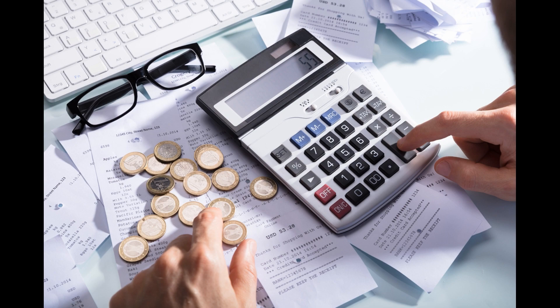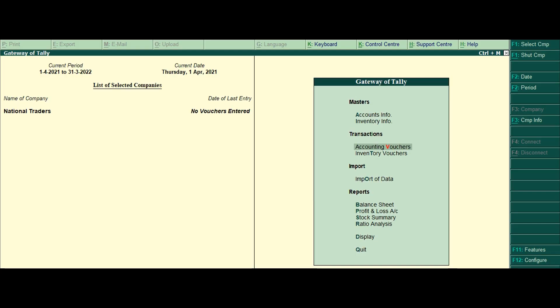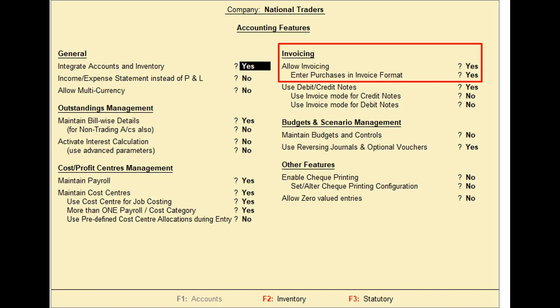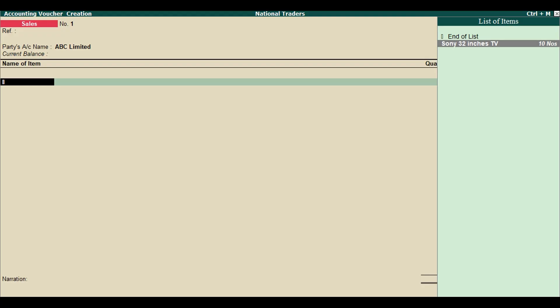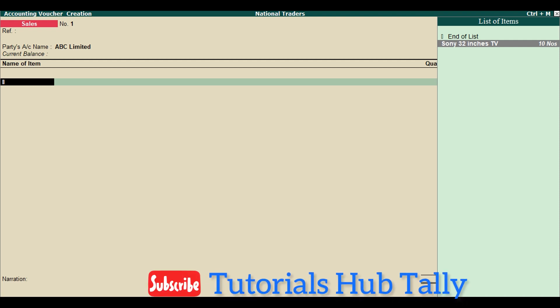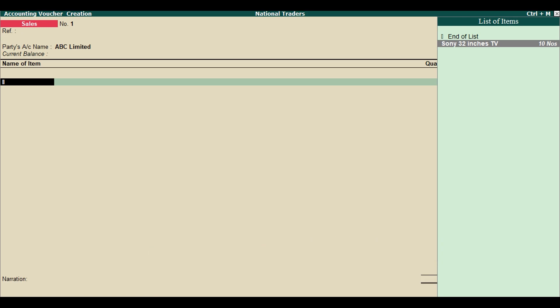Now let's create an item invoice. Go to the Gateway of Tally and ensure the 'Allow Invoicing' option in Accounting Features is set to Yes. Then go to Accounting Vouchers and press F8. The invoice screen should display columns for name of item, quantity, rate, and amount.